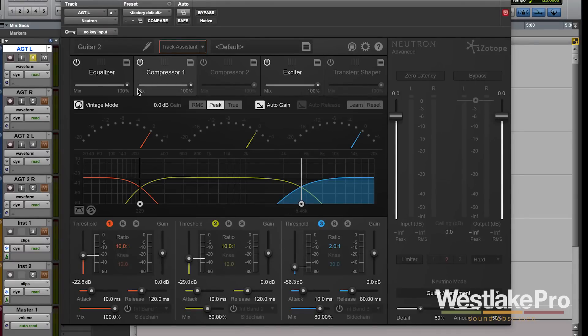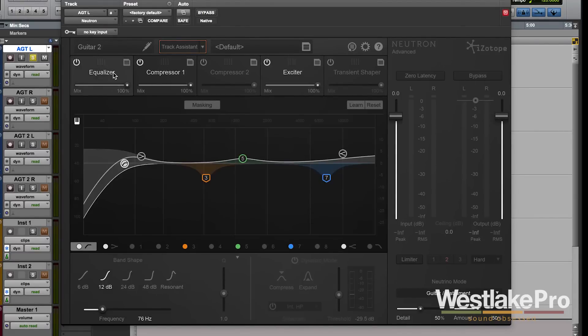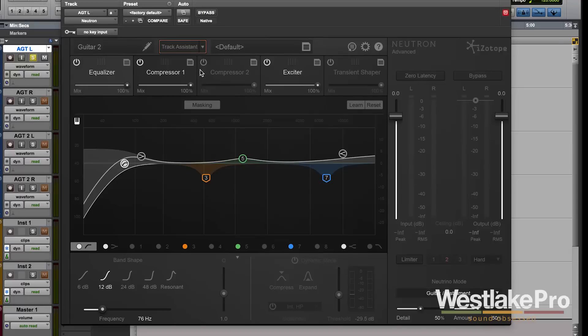Now this is a great tool for a starting point. If you want to use this to set up your whole mix, go ahead and use Track Assistant, set it all up, and then go in and refine and fine tune. It gives you a great starting point.